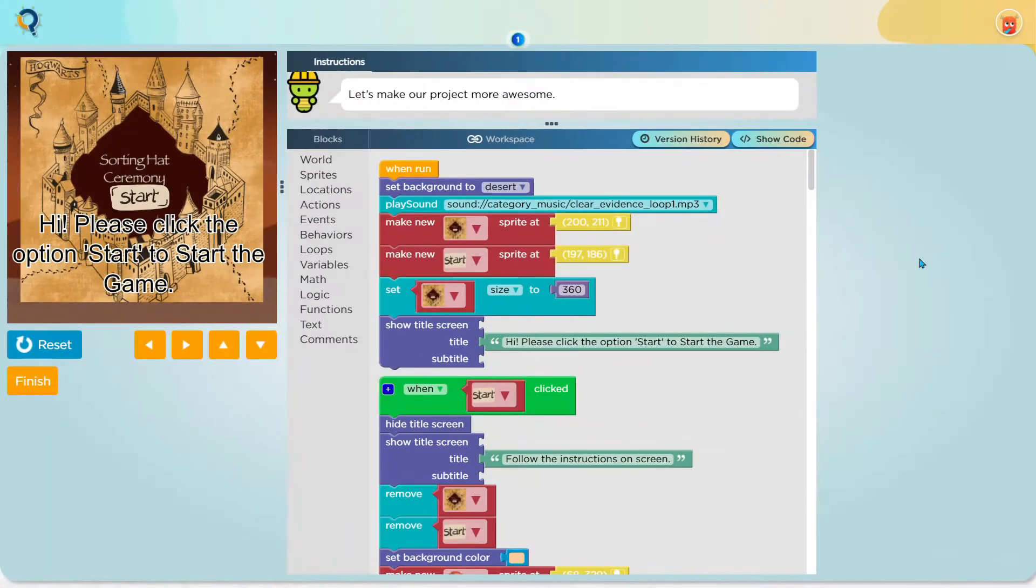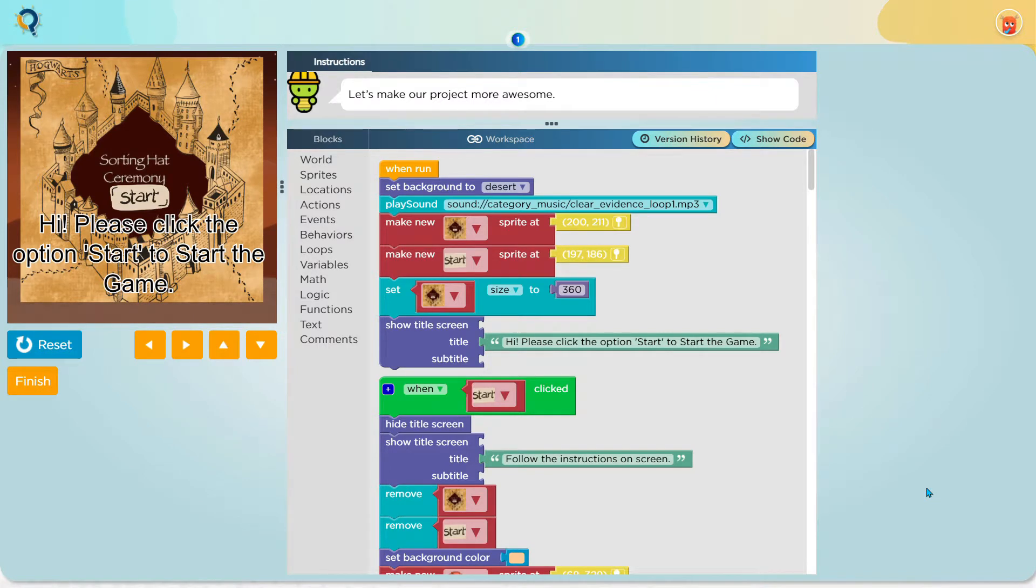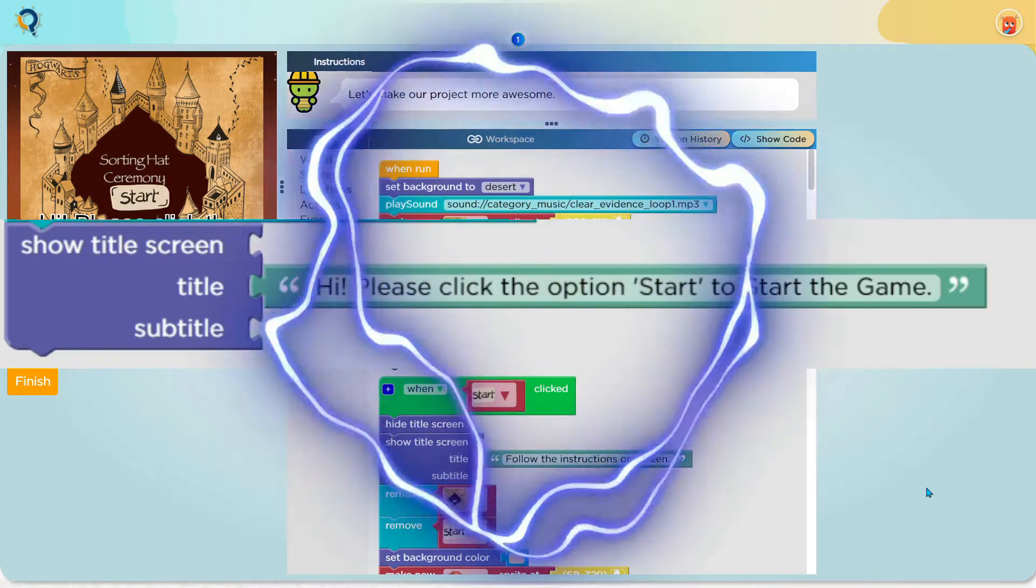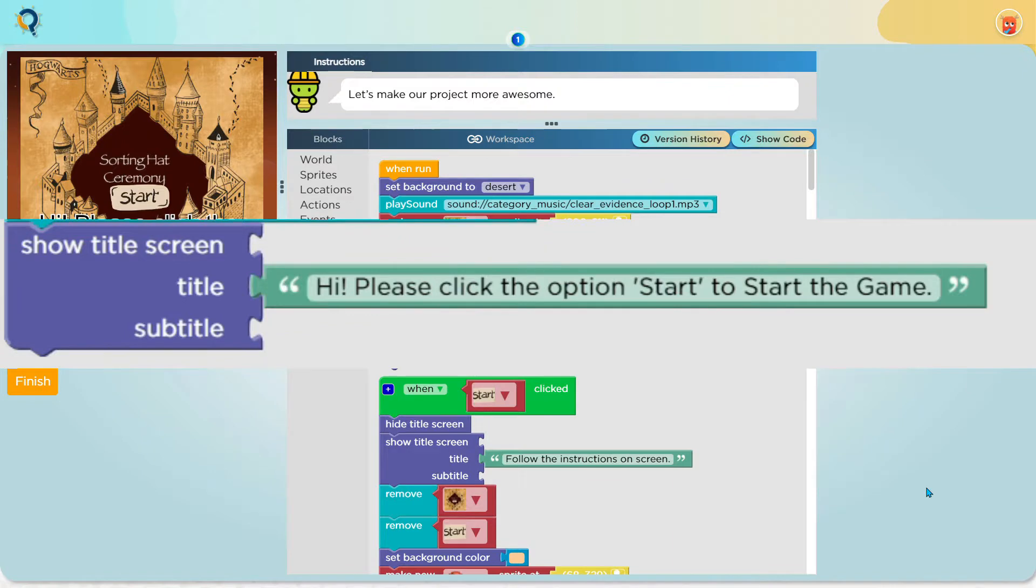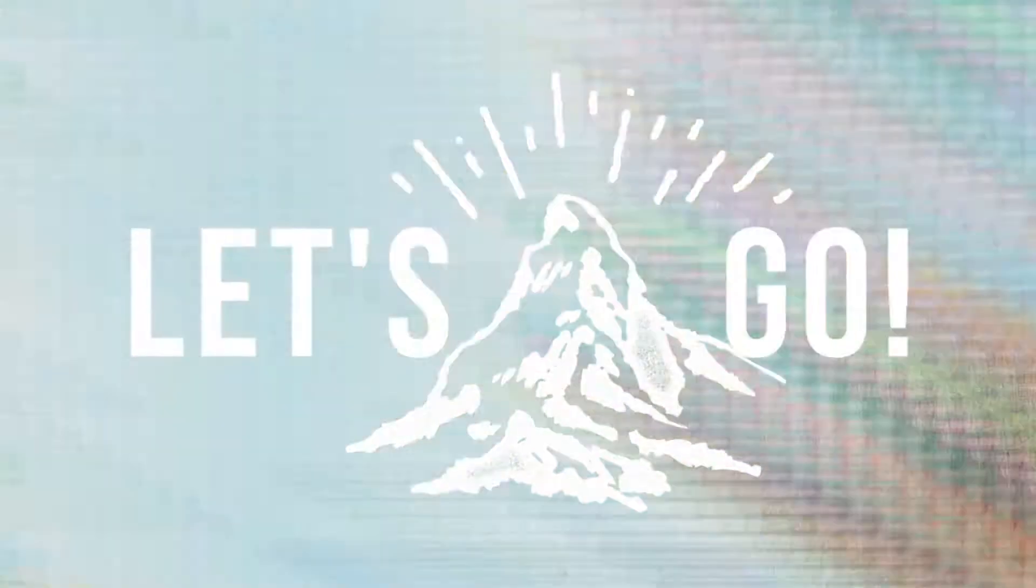Now you can see that I have set the size of this Hogwarts sprite to 360 as I want it to be big so people can see it properly. You might be wondering but Ashwin, what is a title screen block you have put in the workspace? Well let me tell you all about it.